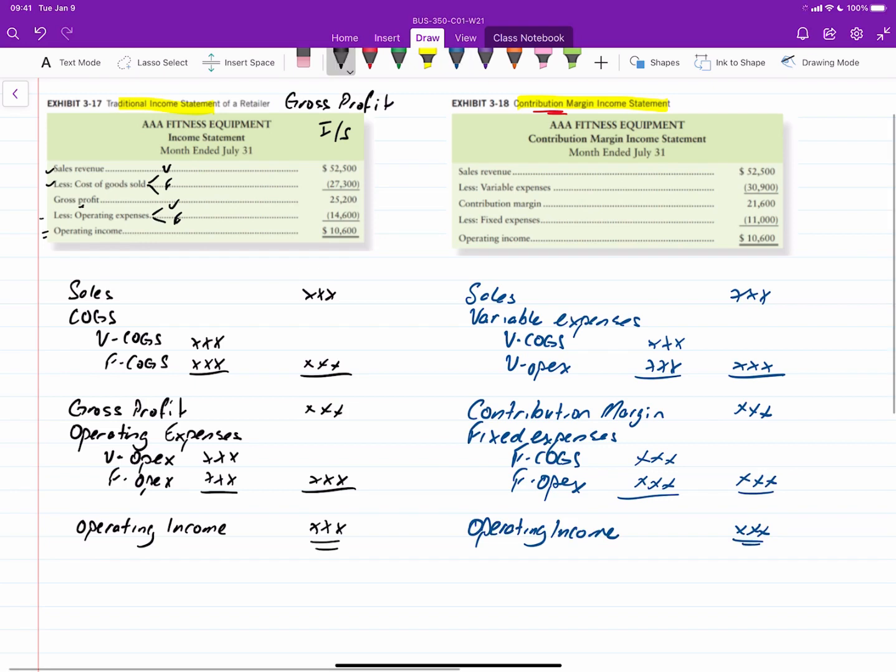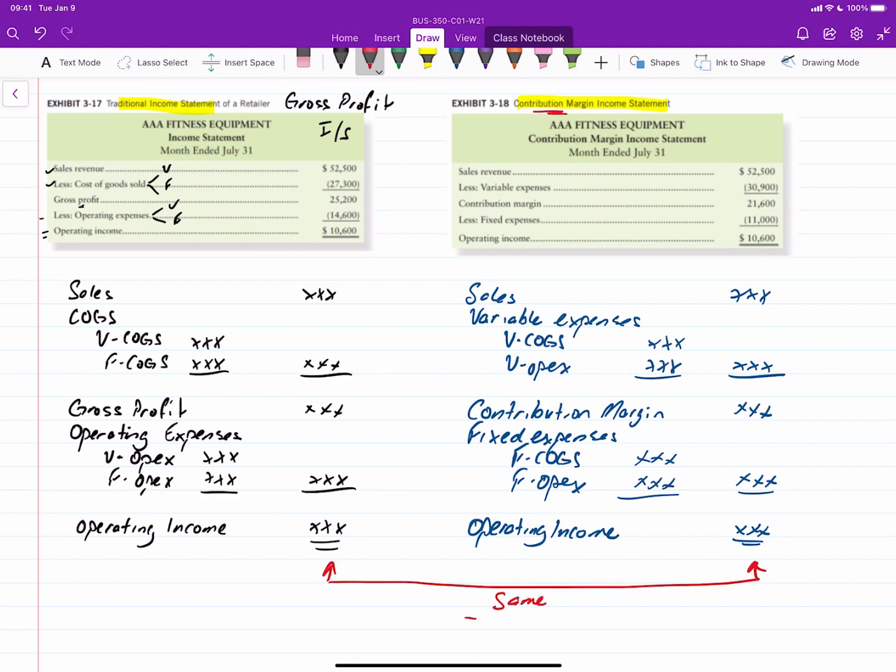And except in situations where we have inventory, these two operating incomes would be the same. A little star here. If the number of units produced equals sold. And we'll deal with the complexity where we have a differing beginning and ending inventories later.